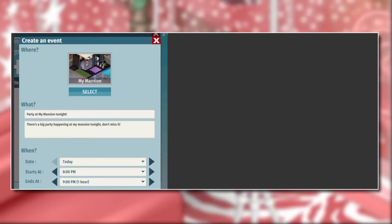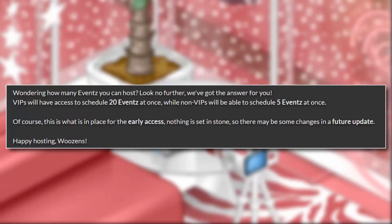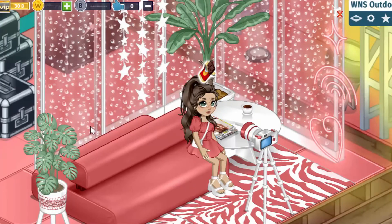That was really smart of them. This is so cool — before, you couldn't put a specific day and time when making an event; it was kind of just there. So this is definitely an improvement from last time and I really like it. As for how many events you can host: VIPs will have access to schedule 20 events at once, while non-VIPs will be able to schedule 5. This is for early access, so nothing is set in stone and there may be changes in a future update.